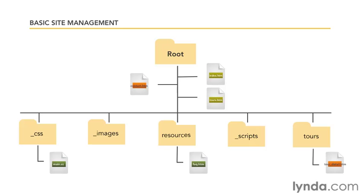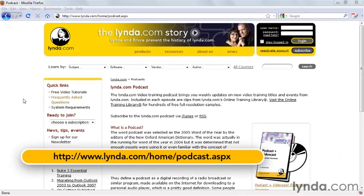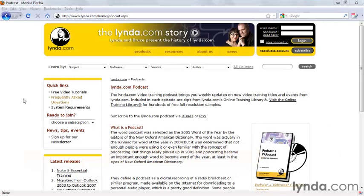If you have a small site, for example, all your HTML files might go right into the root directory. As your sites get larger or more complex, it's not uncommon to create sub-directories to create more structure within your site. You can easily see this structure when browsing online. If we go to lynda.com, for example, and look at the podcasting page of the website, we can see that the URL is http://www.lynda.com/home/podcast.aspx. That means inside the root directory there's a folder named home, and inside that folder there's a file named podcast.aspx.